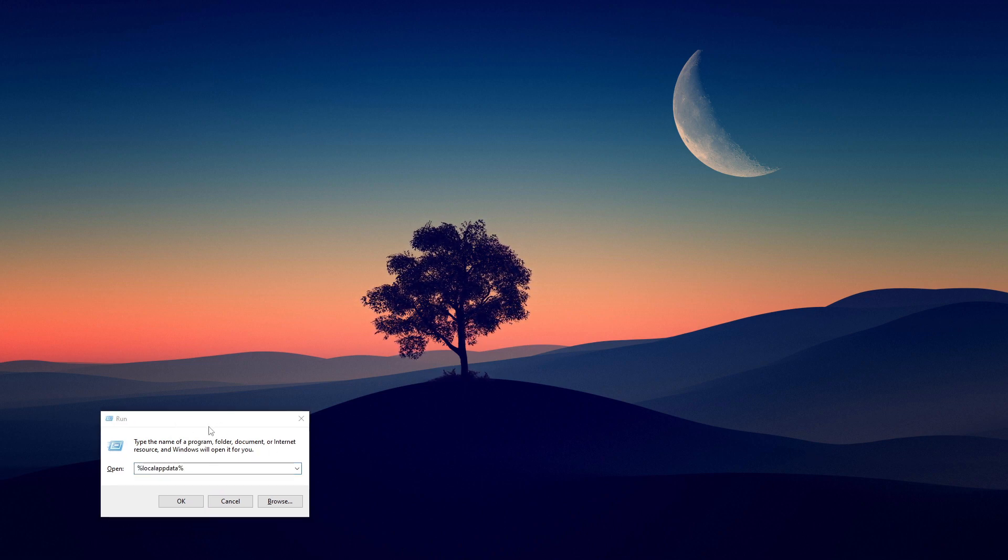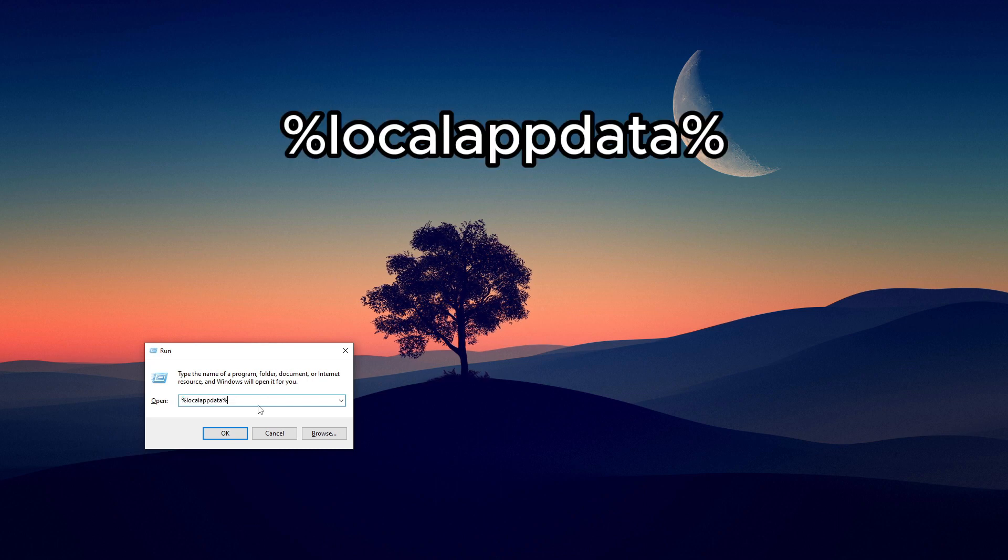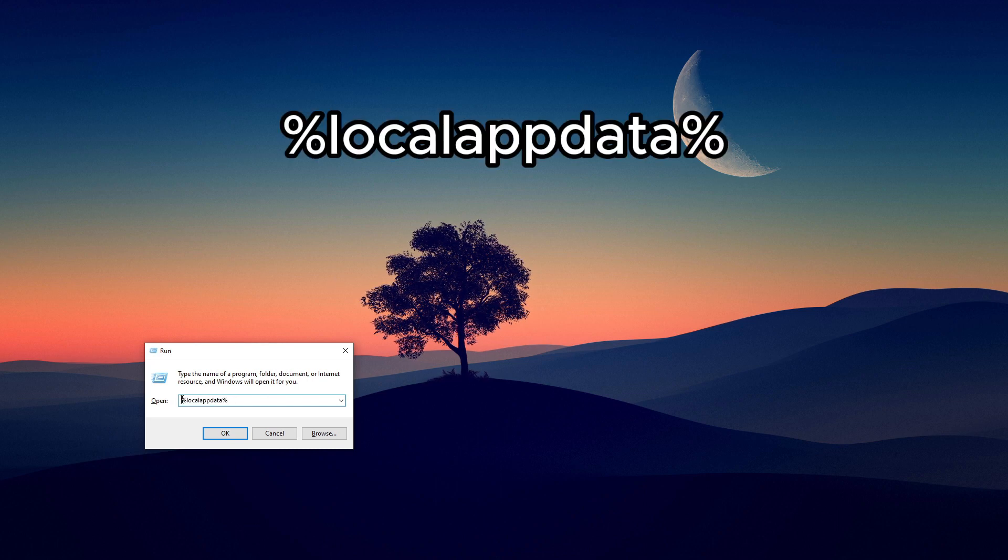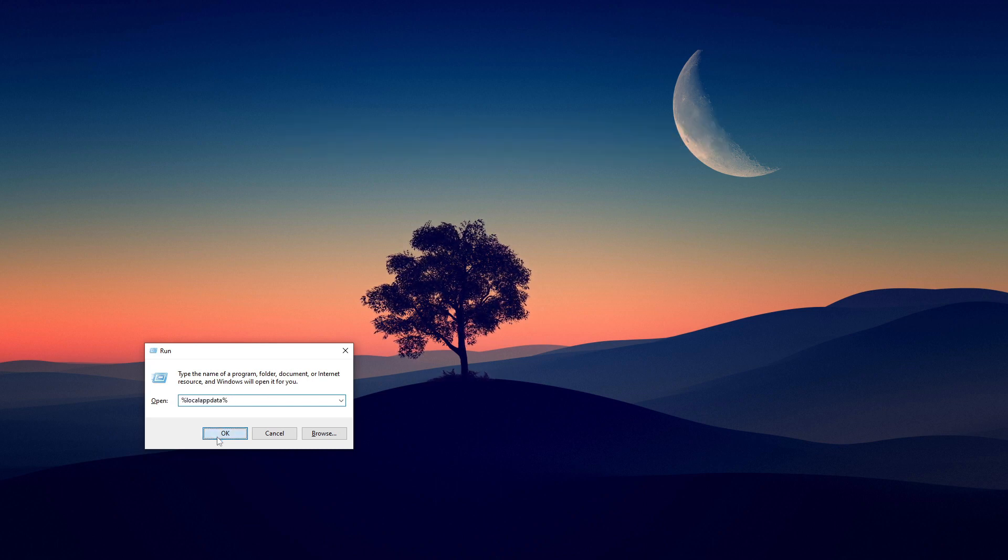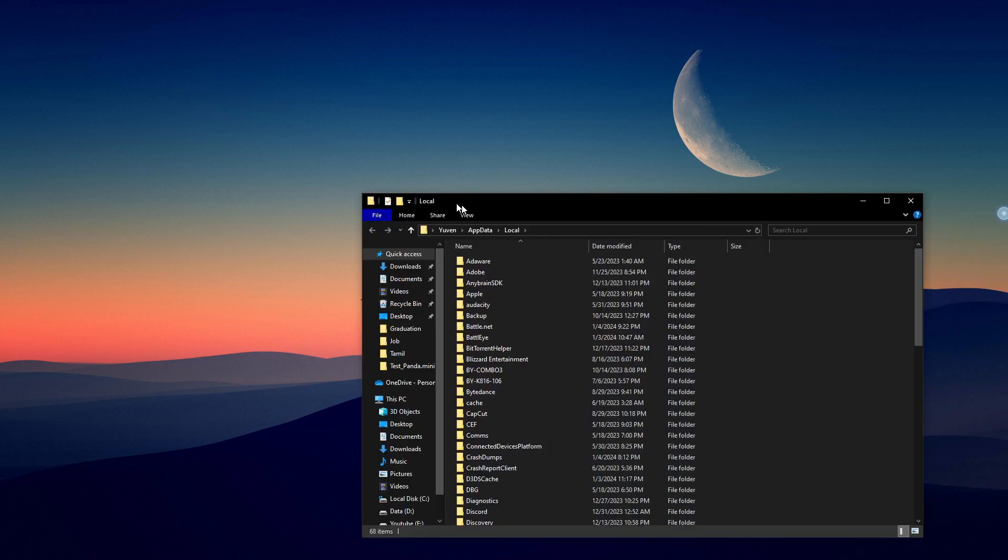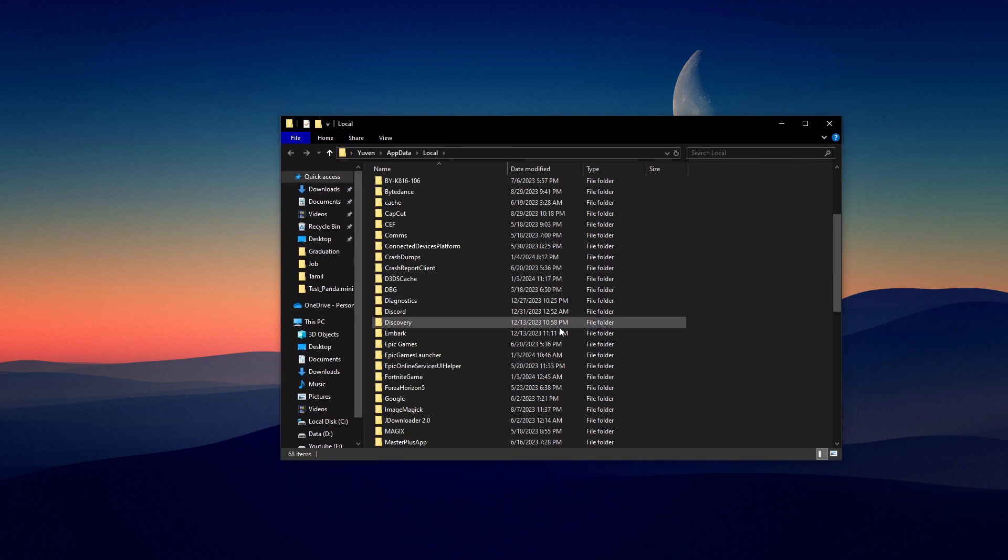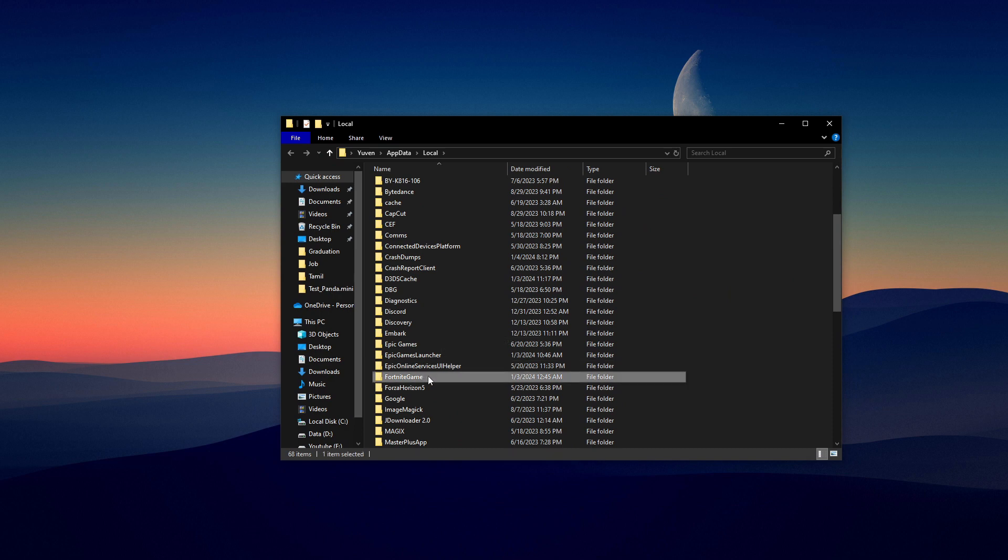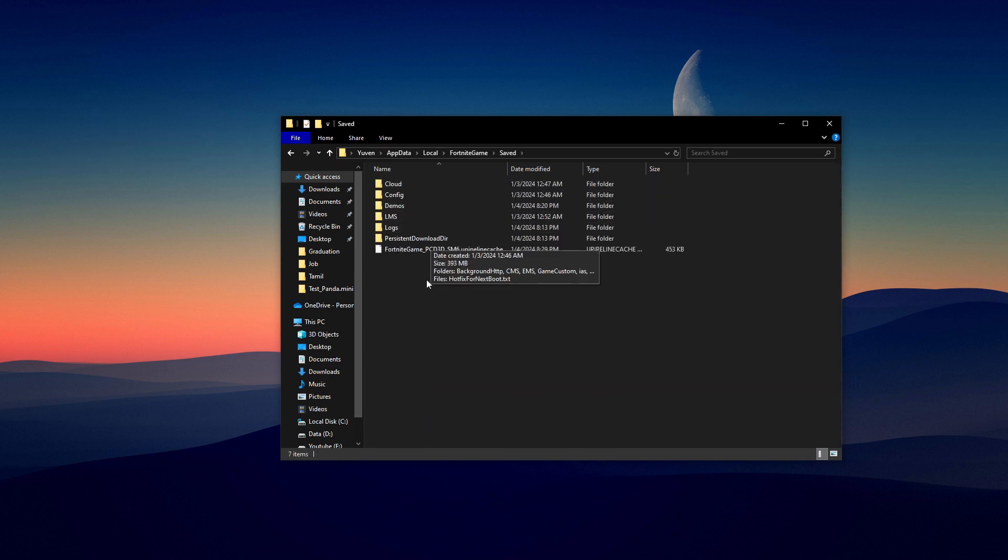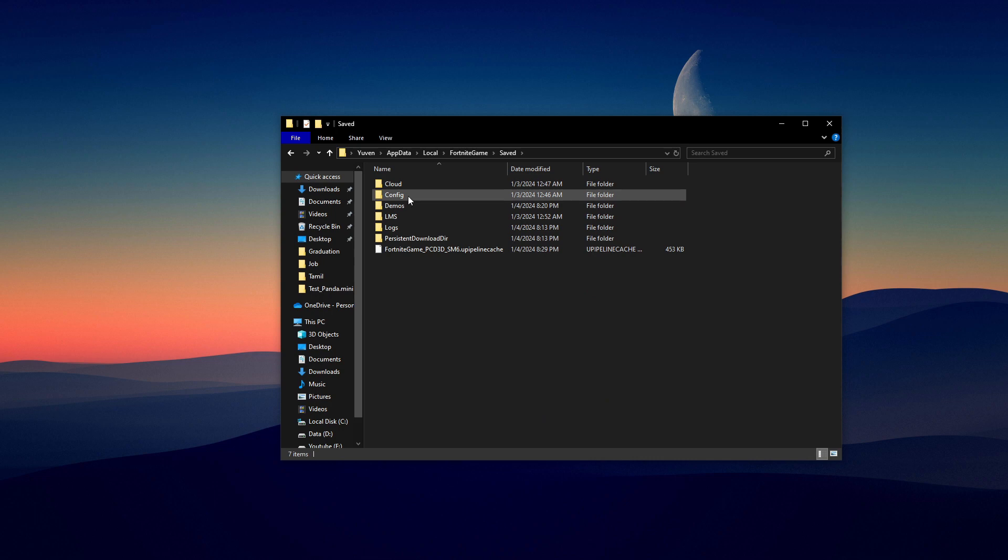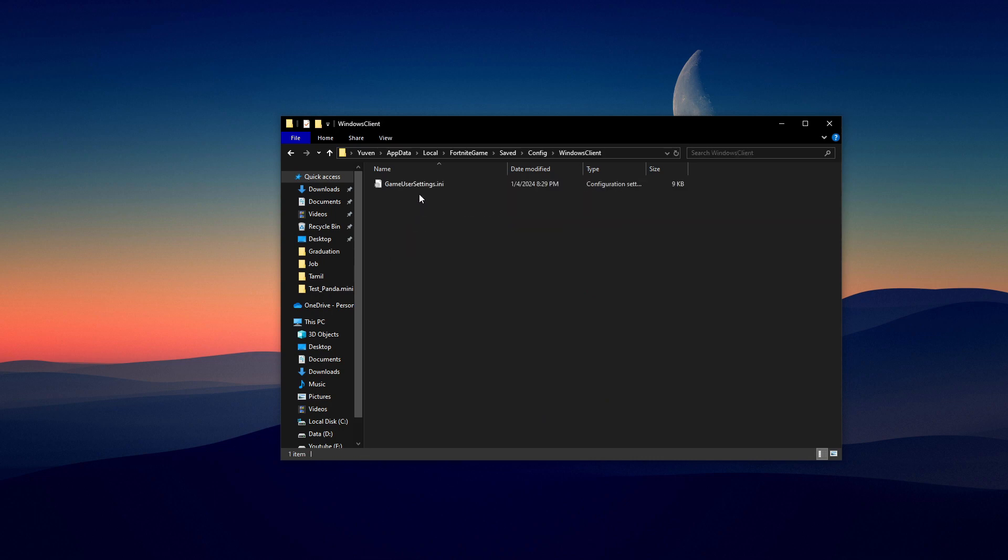Once this pops up, you're going to search %localappdata%. Click OK and this window should pop up. Here you're going to search for Fortnite. See here, Fortnite Game, double click on that, click on Saved, and then go into the Config, WindowsClient.